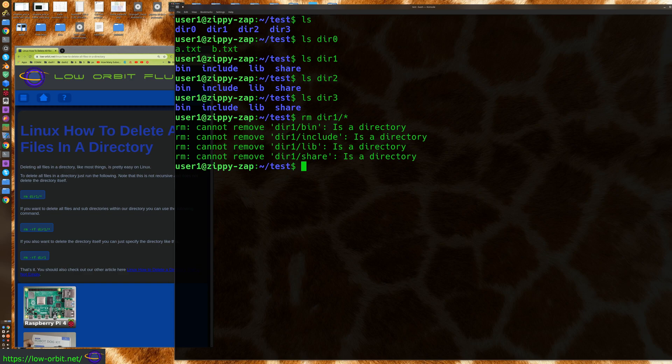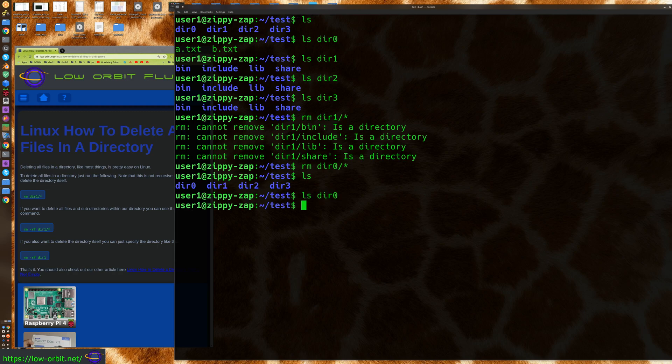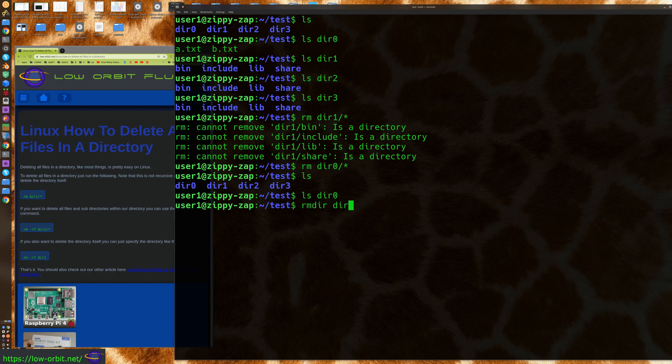Now if we were to use that with dir0, it would have no problem. Now it didn't remove dir0 itself, but it's removed all the contents of dir0. So it has removed all the files from that directory, just not the directory itself. So you can say rmdir to remove dir0. And there we go.